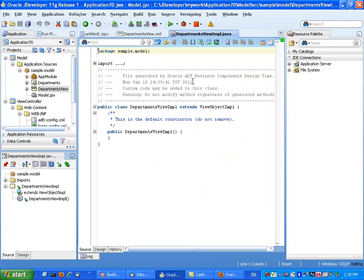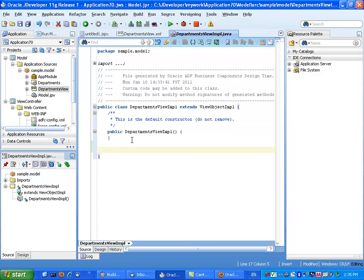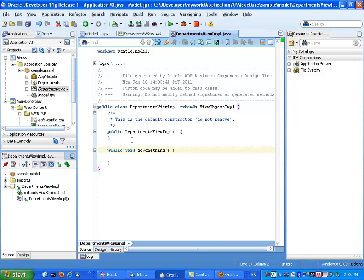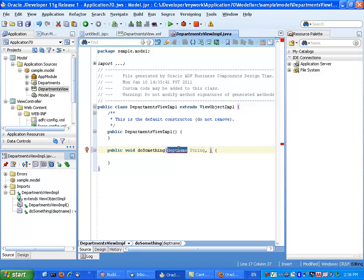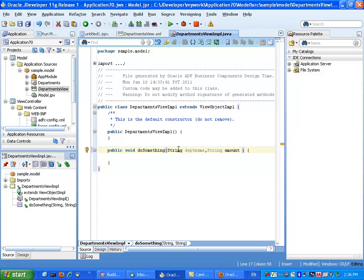Then we can go in and actually write methods. Let's write a void method and call it DoSomething. We can have parameters to this method — for example, a string called dept name, and another string.